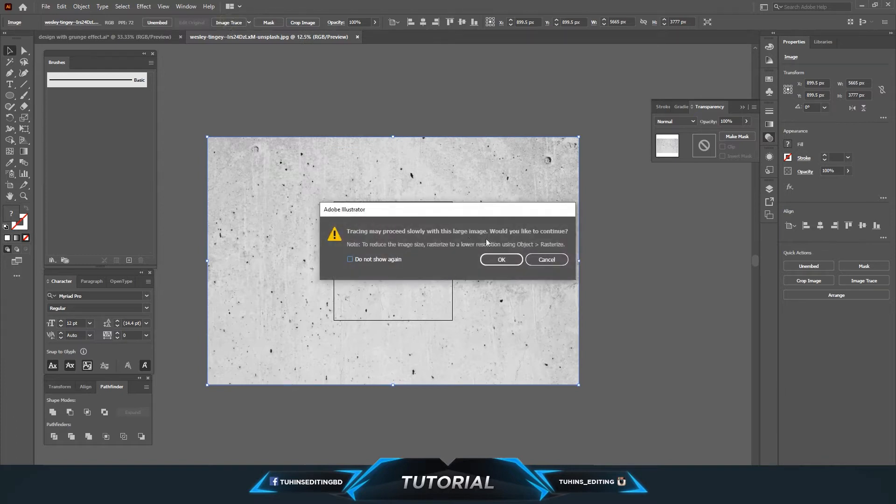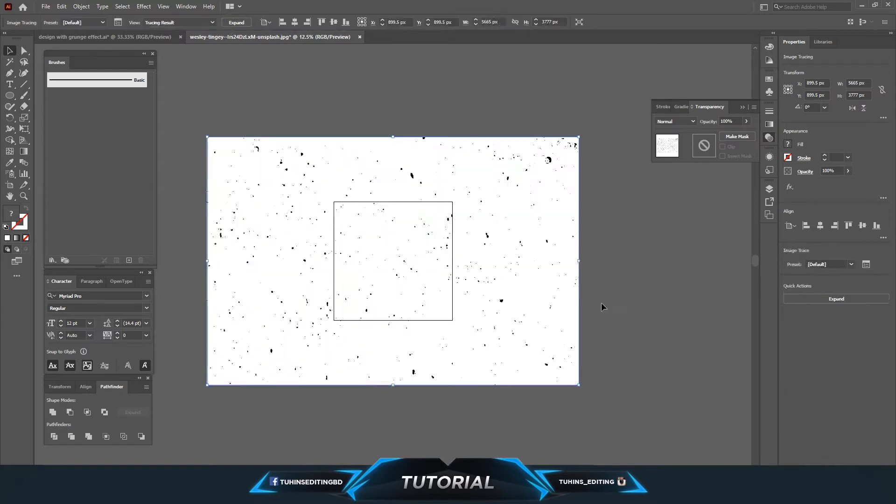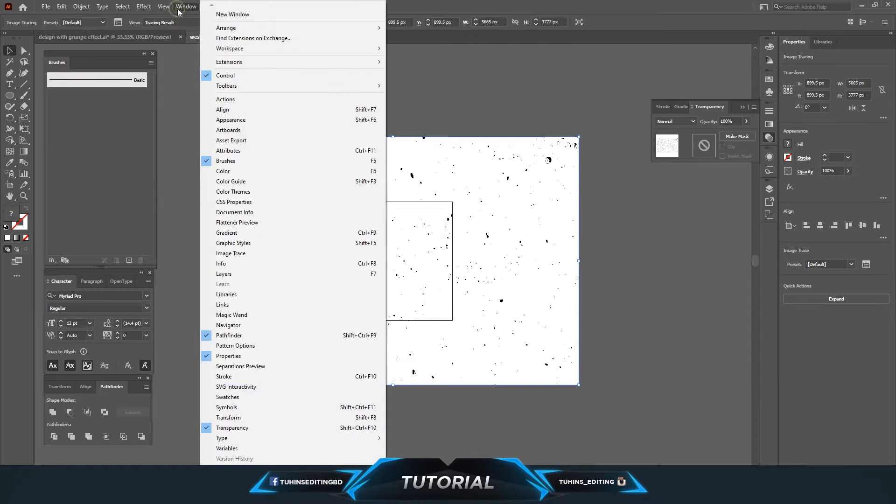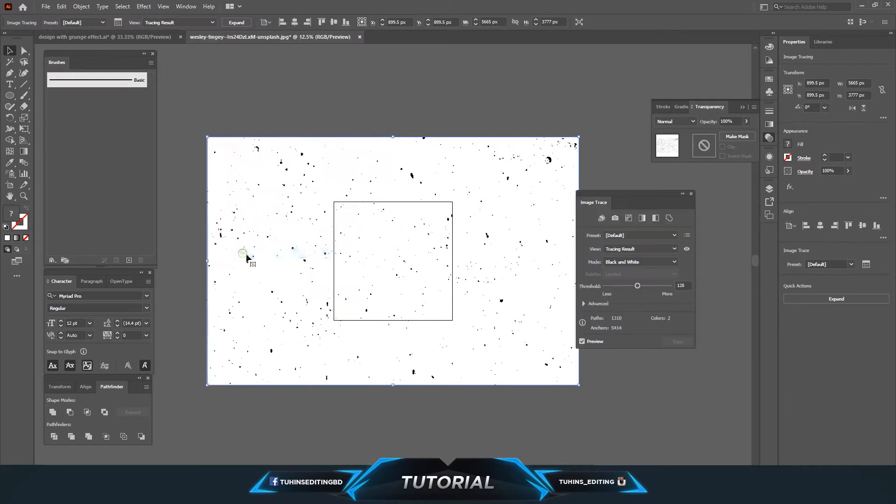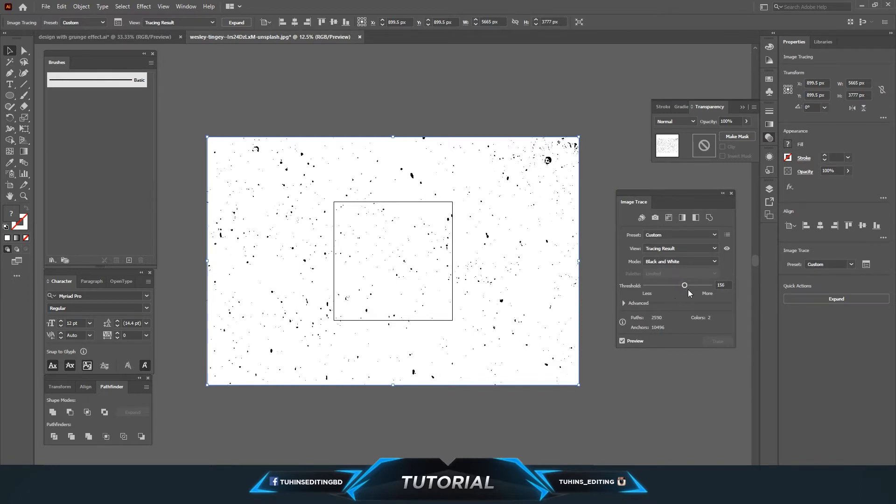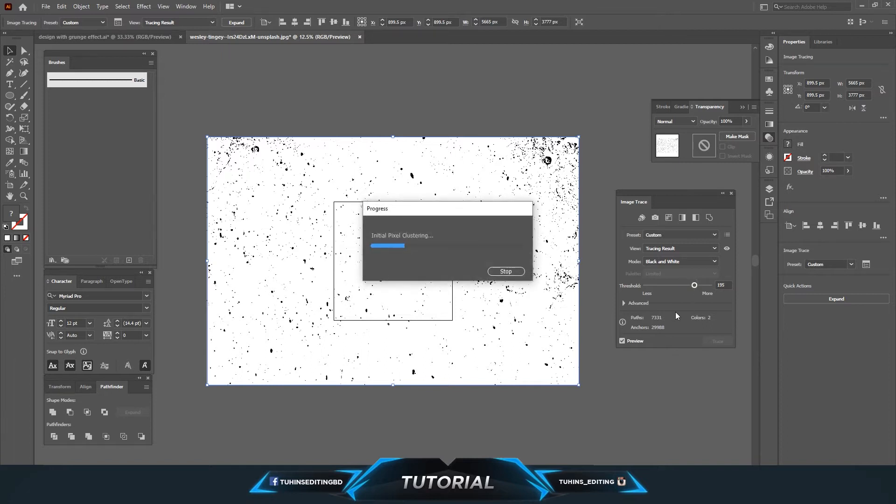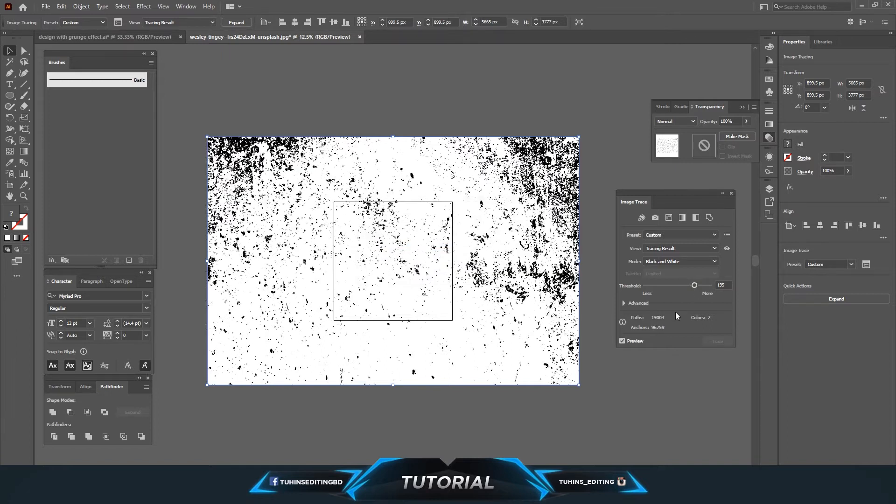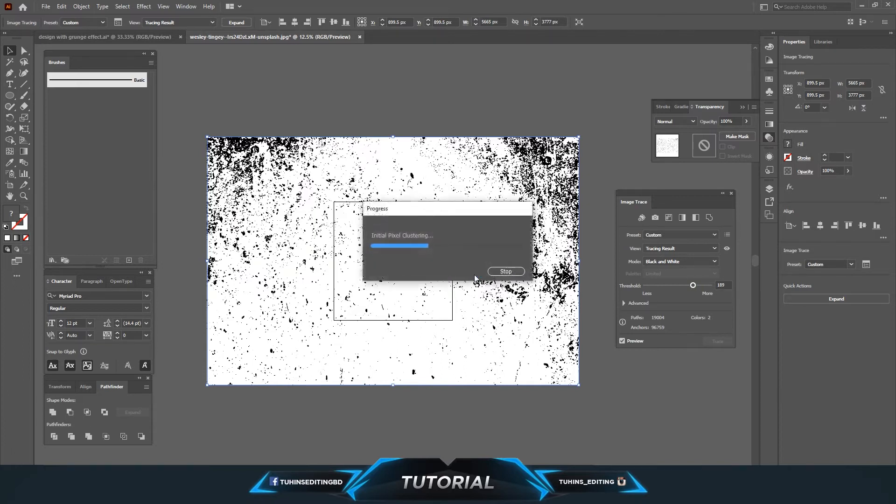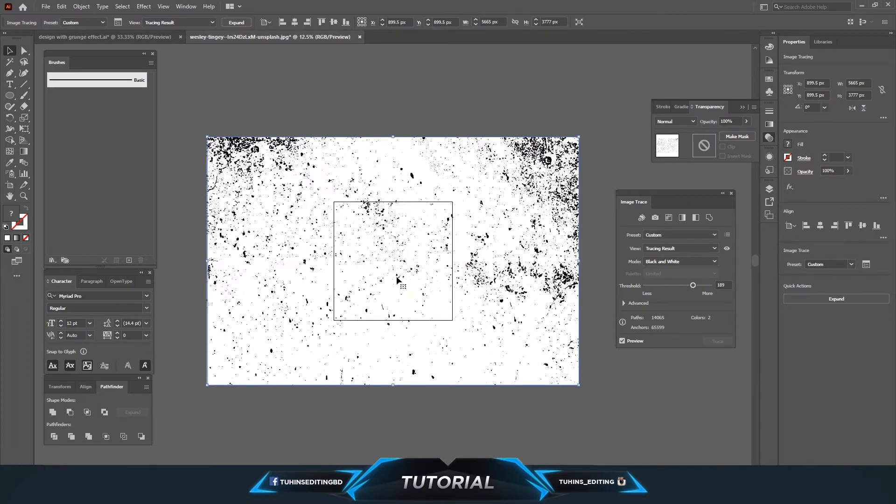So click on the image, press S, and press okay. Go to the window and image trace option, and you can see some more additional options there. I'm going to play with the threshold to see how it comes. If I increase it a little, this is too much for me. I'm going to reduce a little. So basically this is up to you. You can play with this one.